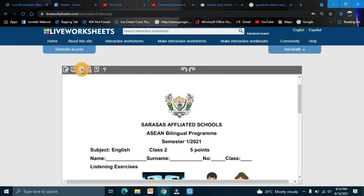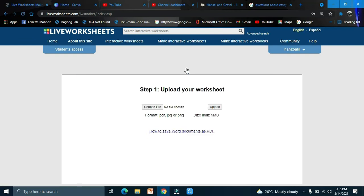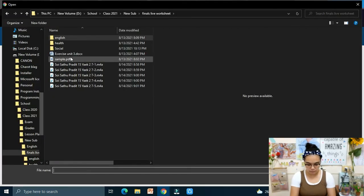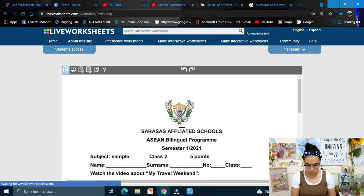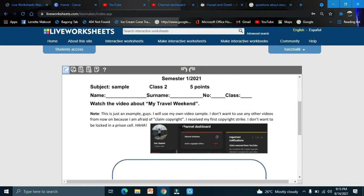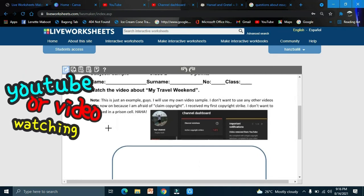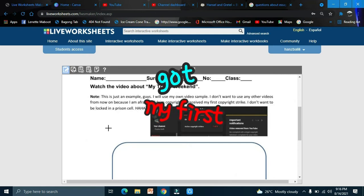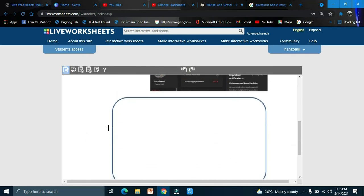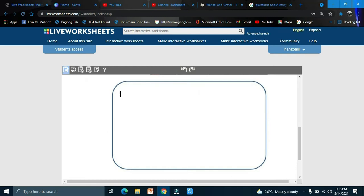Save and share. Now we'll try adding a YouTube video. Draw a big box on the worksheet. You can tell your students to watch a video — I'll use my own video to avoid copyright issues.